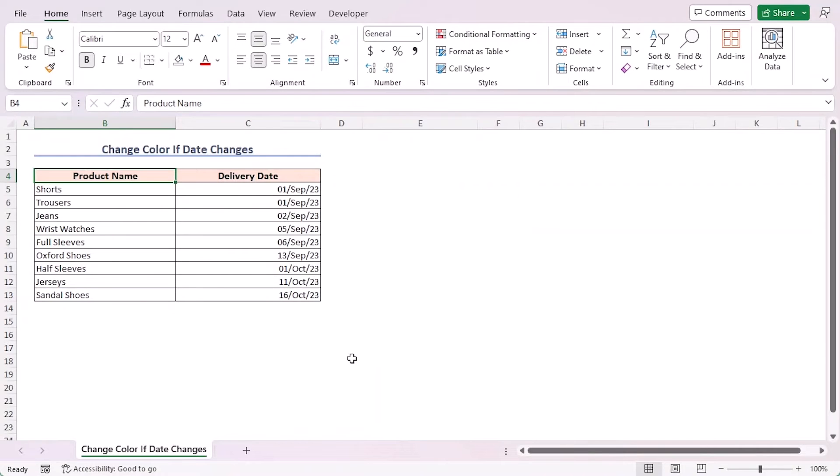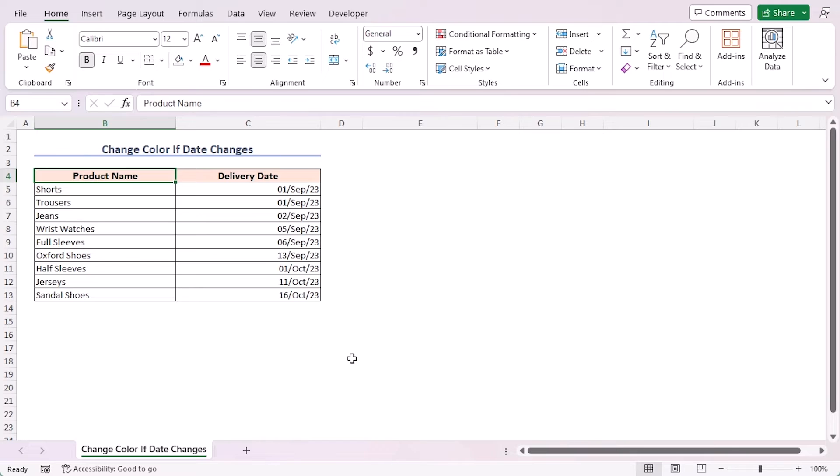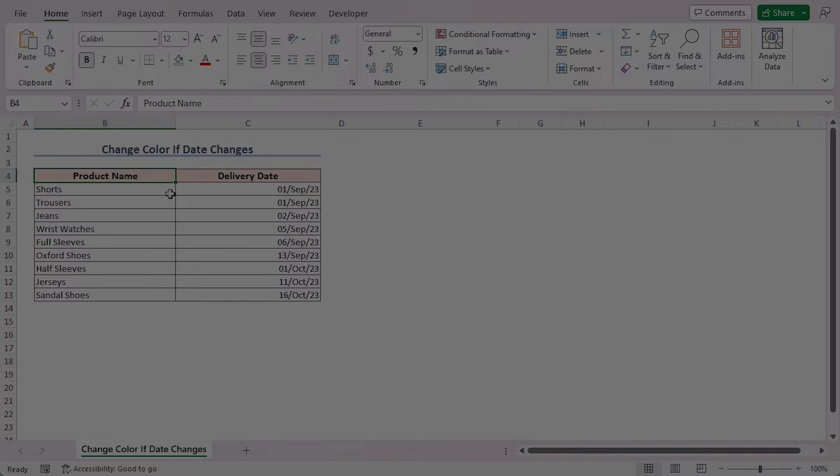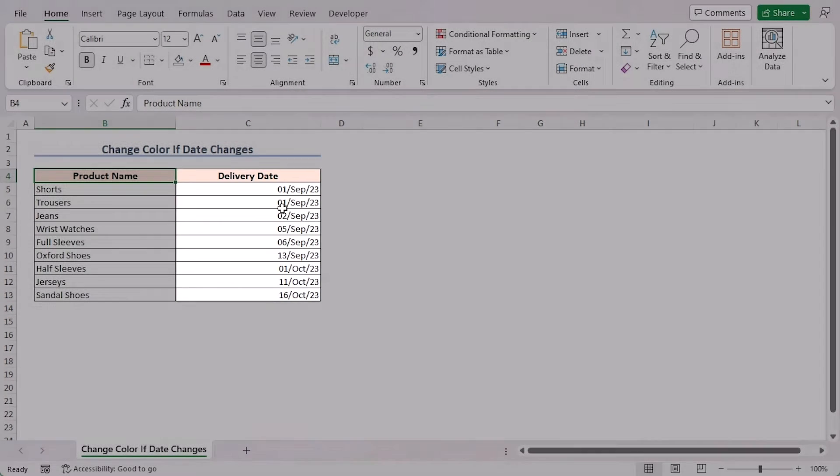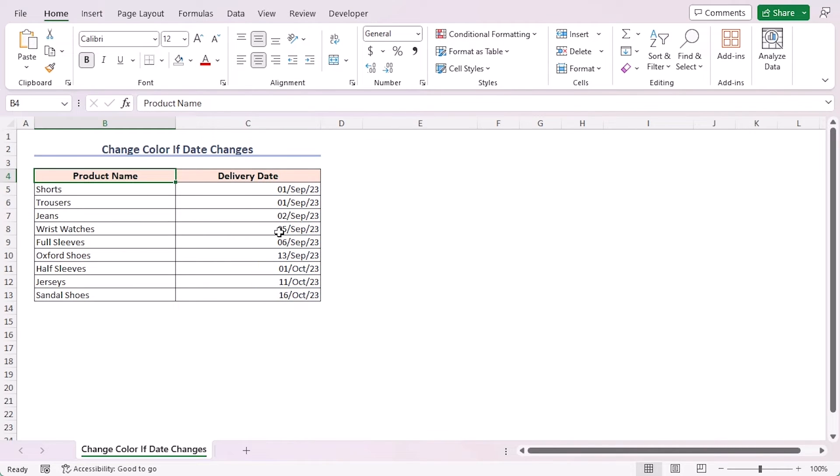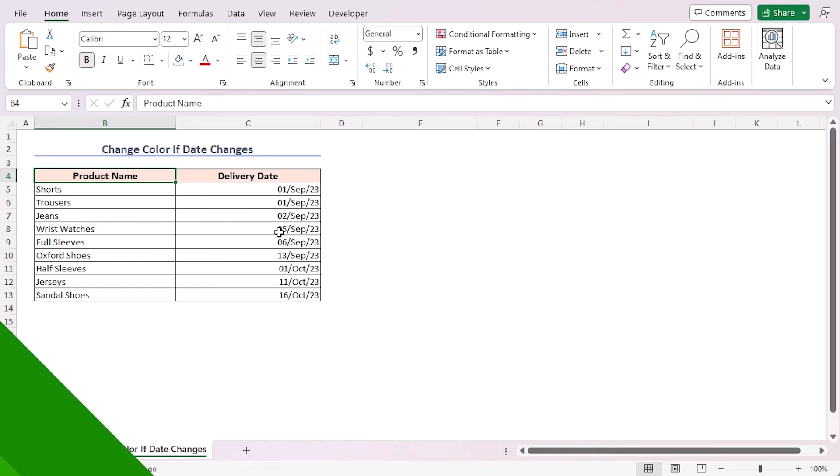For this tutorial, I'll be using Microsoft Excel 365. Imagine you have a dataset with product names and delivery dates. The date column is sorted and we want to change the cell color whenever the delivery dates change. So, let's dive right into it.